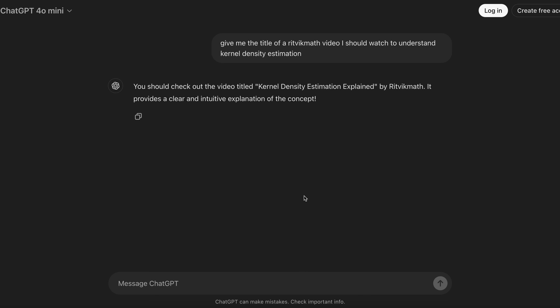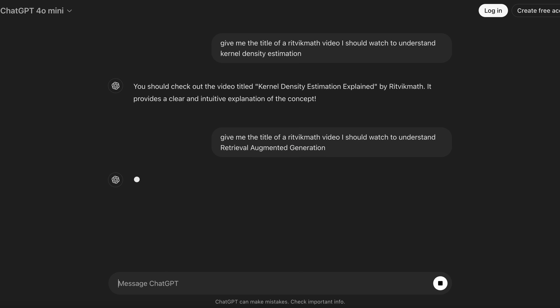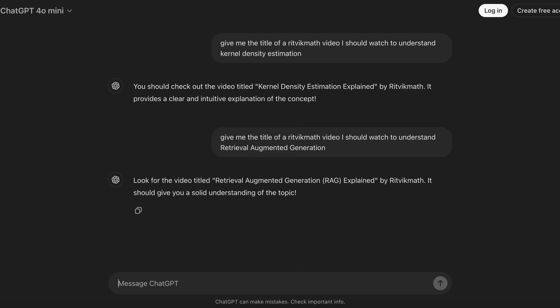And here's an even bigger issue. Let's instead search for a video that definitely does not even exist yet on this channel. Let's ask it: give me the title of a Ritvik Math video I should watch to understand retrieval augmented generation. Now, that's the video you're watching right now, but when I'm filming this, that video definitely does not exist. And what does it do? It confidently hallucinates — you should look for the video titled Retrieval Augmented Generation Explained by Ritvik Math. It should give you a solid understanding of the topic.